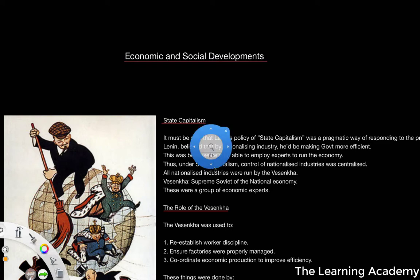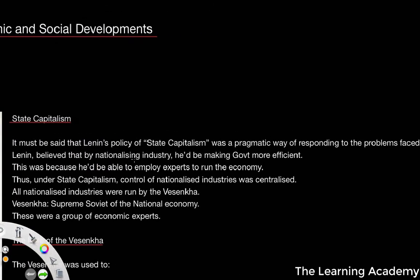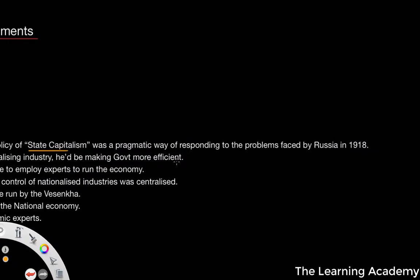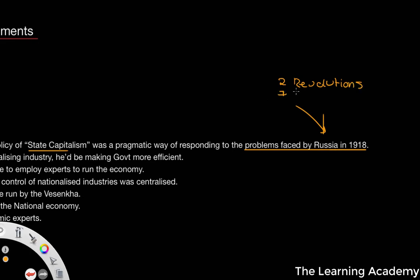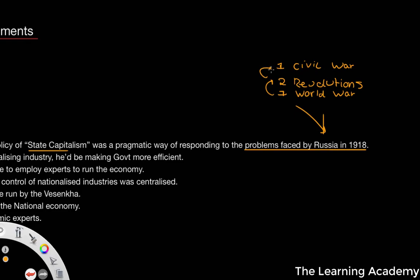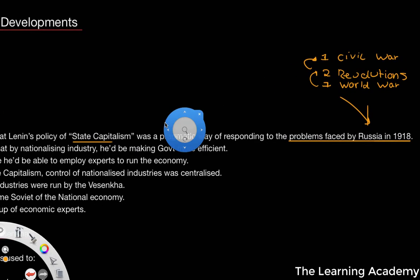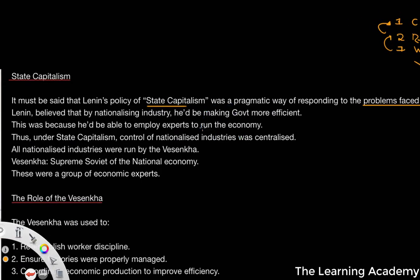Lenin's policy of state capitalism was generally seen as a pragmatic way of responding to the problems faced by Russia in 1918. Russia had been through effectively two revolutions, one world war, and was now also going through one civil war. There were a lot of problems going on — the world war caused huge problems which led to the revolutions, which then led to the civil war. So some kind of economic policy had to be implemented in order for the economy to survive.